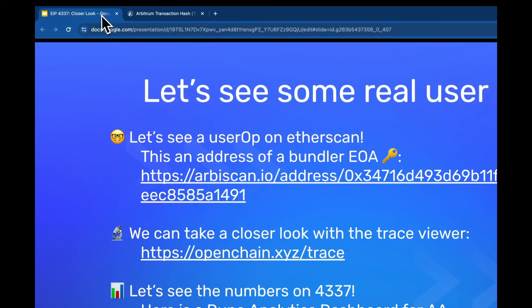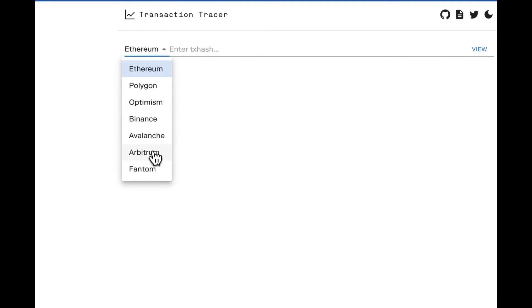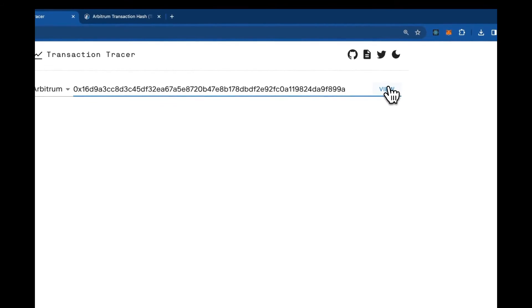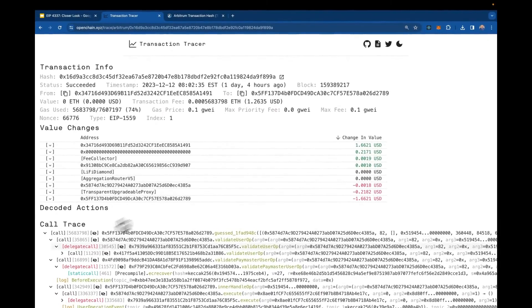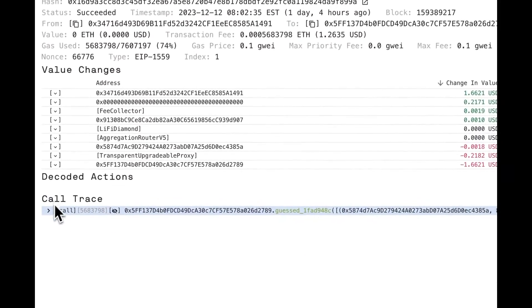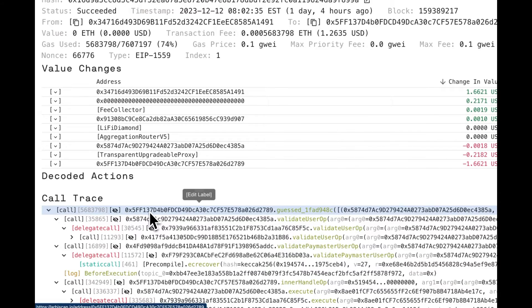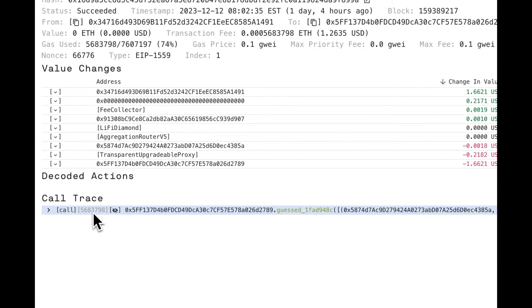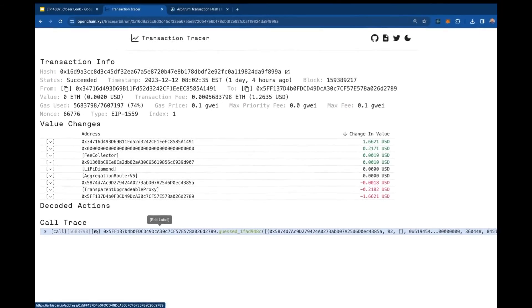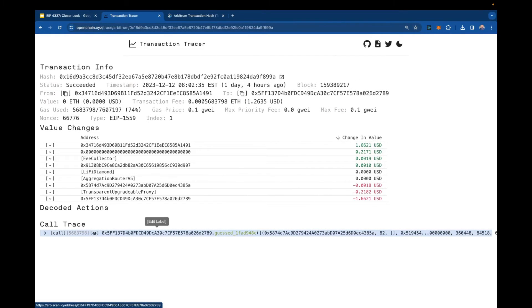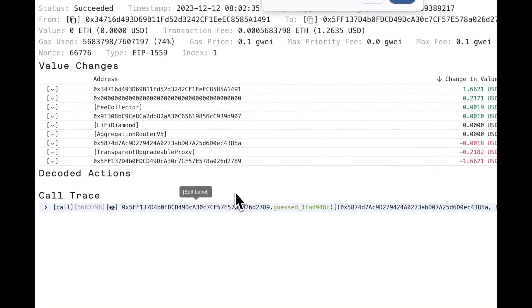I like to take these transactions into a trace viewer tool. You specify Arbitrum as the network, plug in the transaction hash, and it brings up the call trace in a way that's much easier to read, allowing you to label different accounts. The very first call in the trace — when making an ERC-4337 transaction — should be to the entry point, so we can label this address as the entry point.